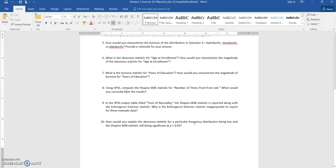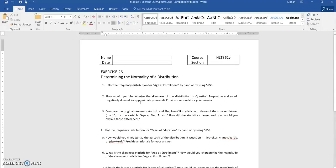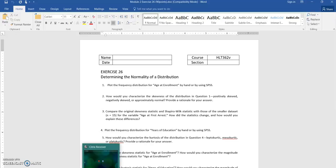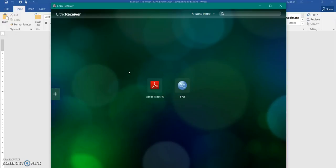That looks like about everything. So now that I've read through it with you — that's how I basically start all of them — I want to show you what's in it so that when we go to SPSS, you know what you're looking for. In our Citrix receiver, we're going to click on SPSS and open that up.